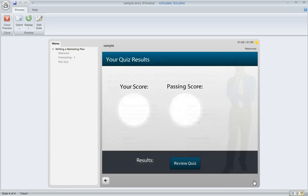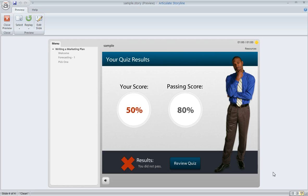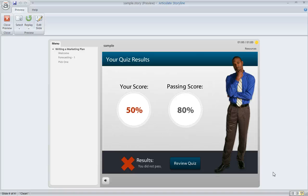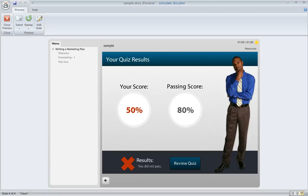And then when the learner gets to the results slide, any of those unanswered questions are going to be considered wrong, which is why we're seeing a score of 50% here, because there were only two questions in my quiz. I got the first one right, and then our timer ran out. So my second question was unanswered, and it was considered incorrect. So that's how the quiz timer works in Articulate Storyline.